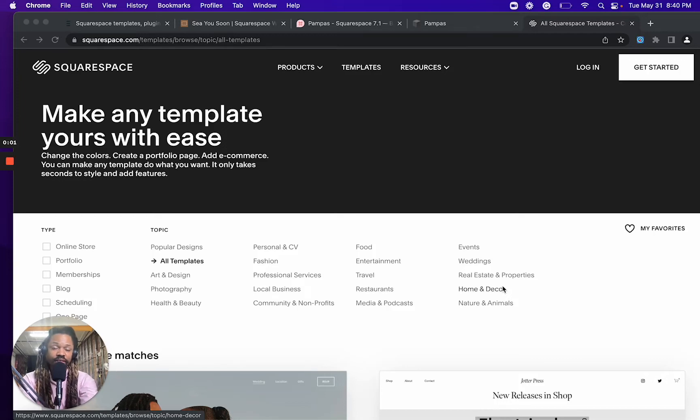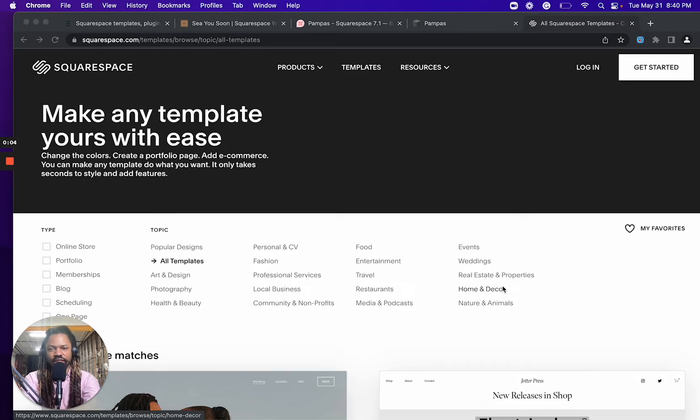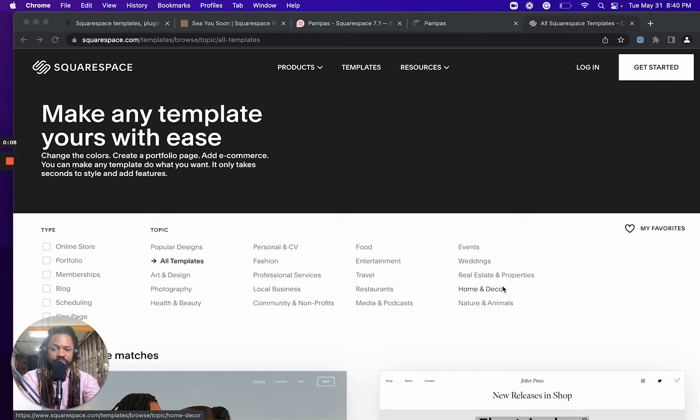Welcome back to the channel. Today, we're talking about the difference between free Squarespace templates and paid or premium Squarespace templates.